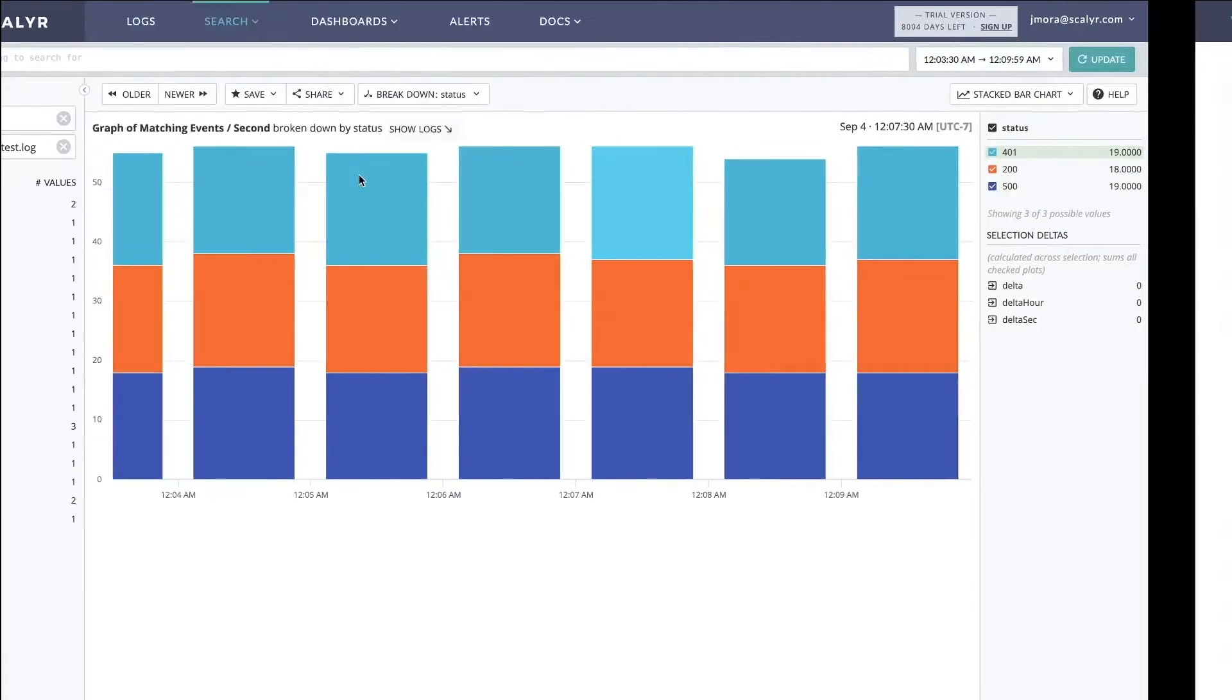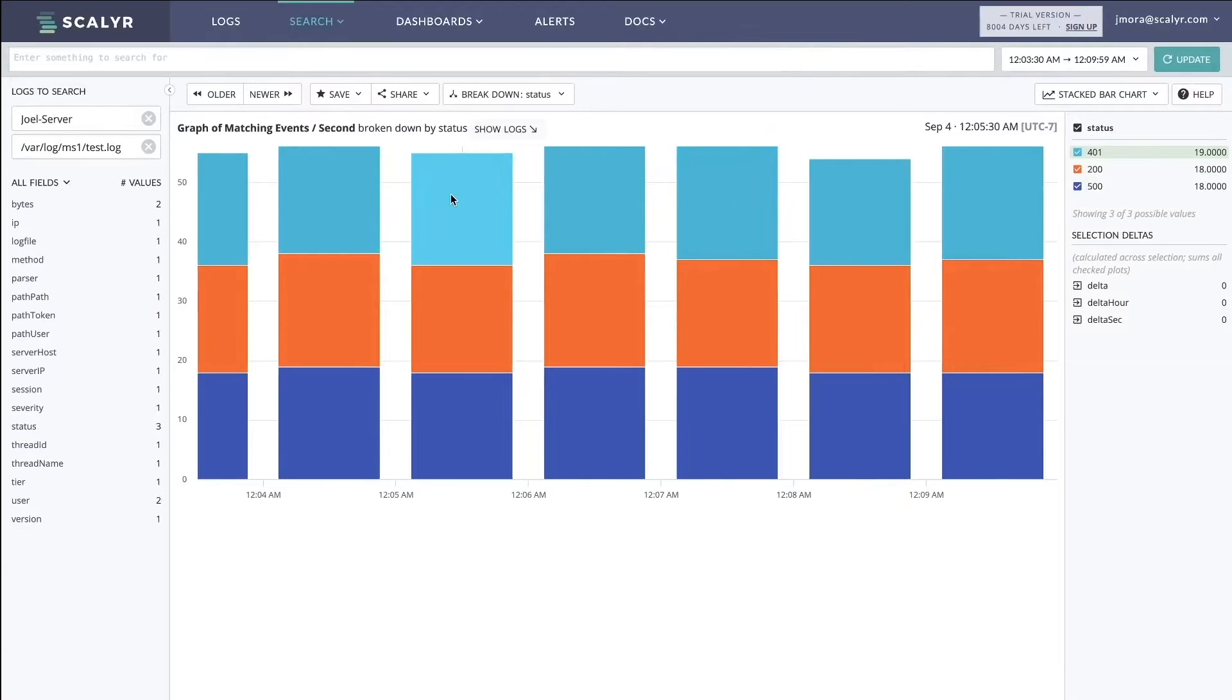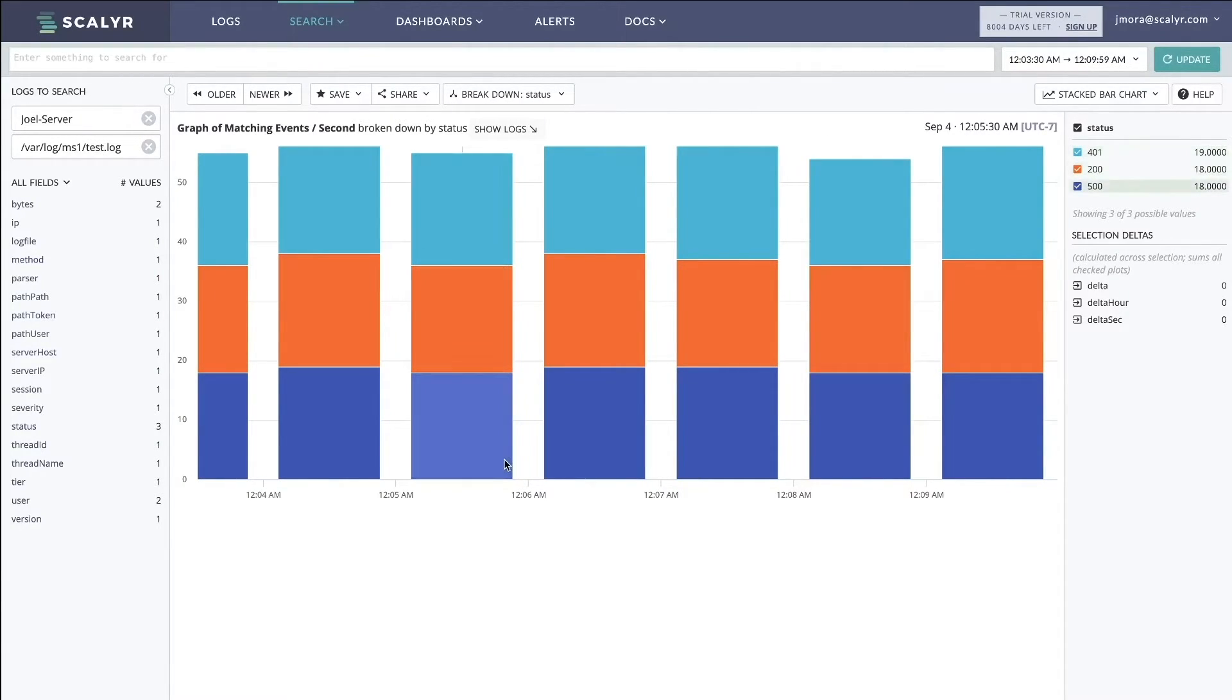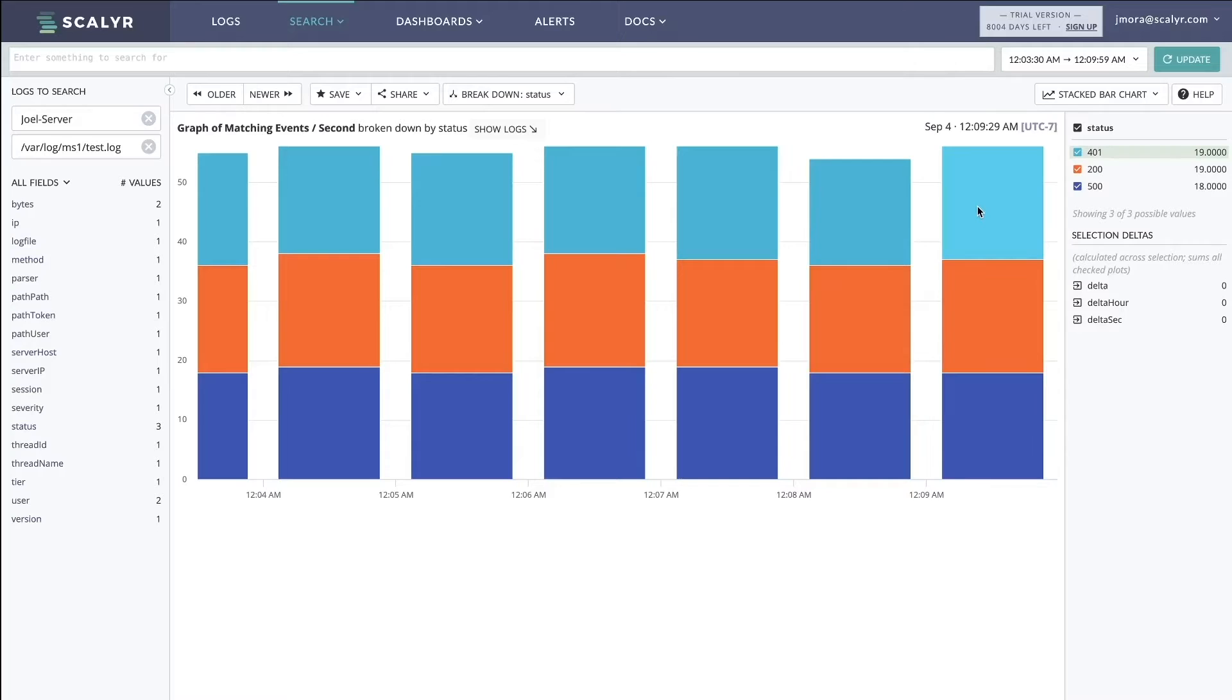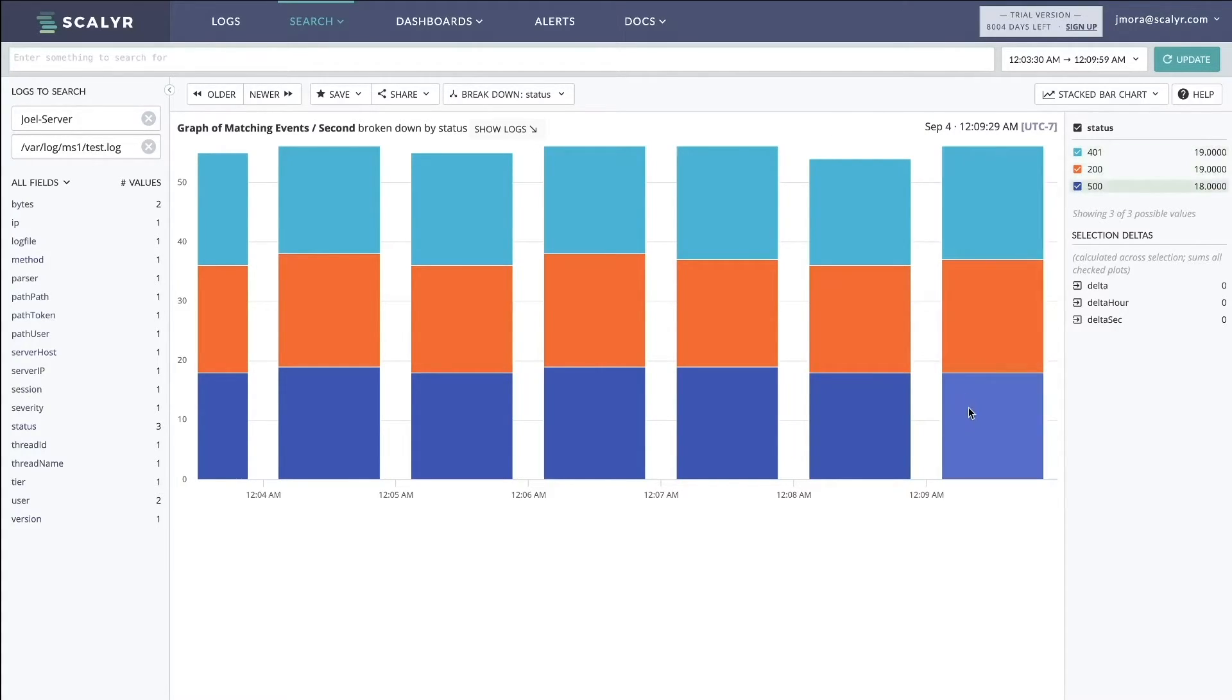And then we can view our live tail. One thing that we can see that I set up earlier is one-minute buckets of those log lines coming in, and what we can see is an even 30 percent distribution of the 401s, the 200s, and the 500s here.